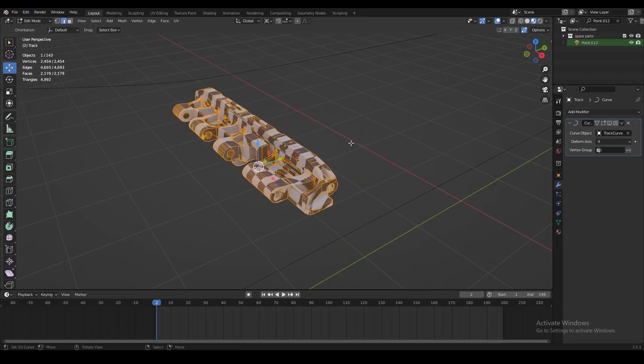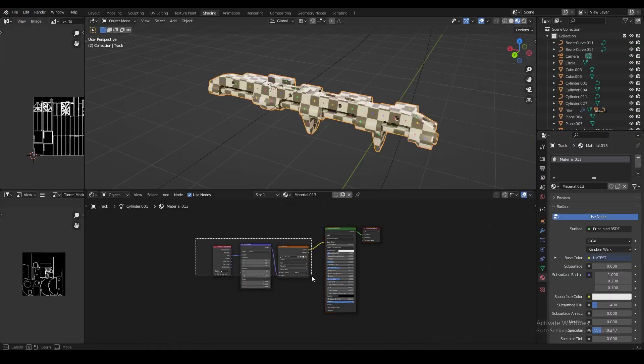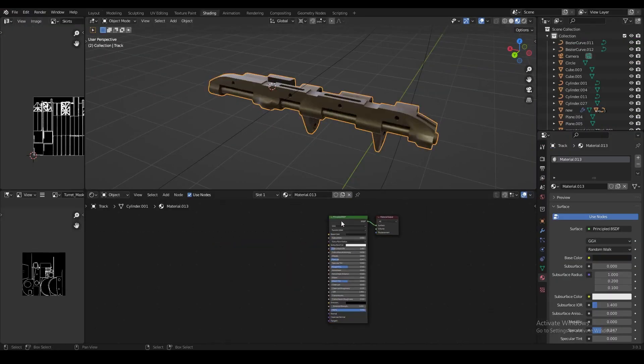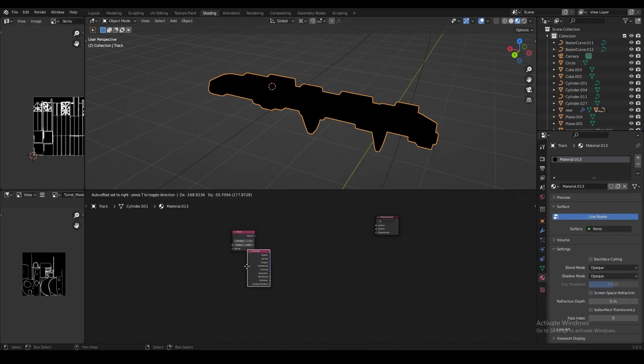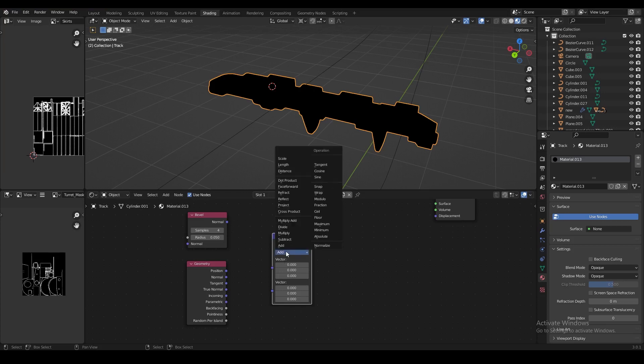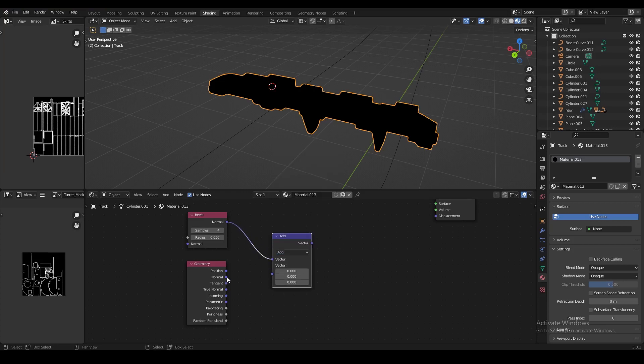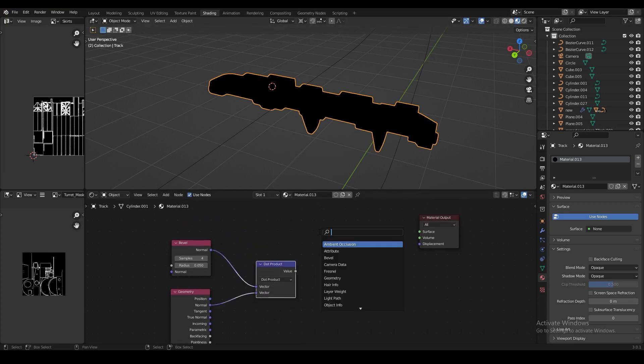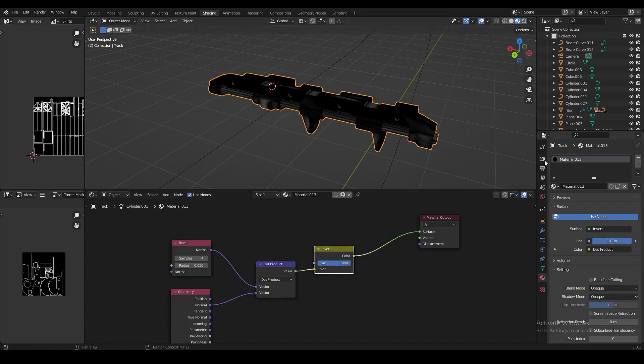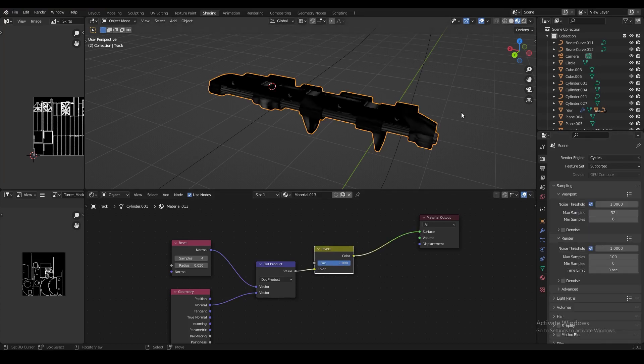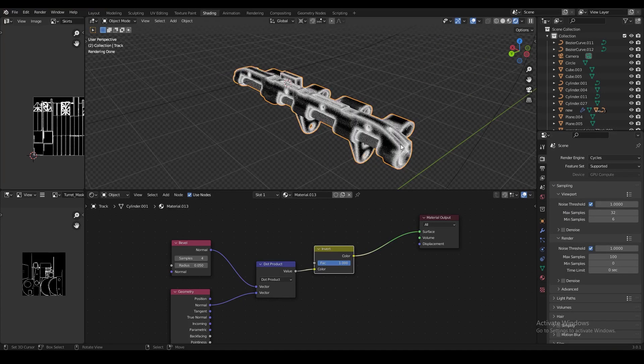So let's separate one track and UV unwrap it, and then in the shading tab we're going to create a quick edge mask. Add a bevel node, add a geometry node, then connect those two through a vector math node, set the dot product, and then run that through an invert node before plugging it into the material output node. Now switch to cycles render, and in rendered view you're going to see a nice edge mask on the surface of the object.